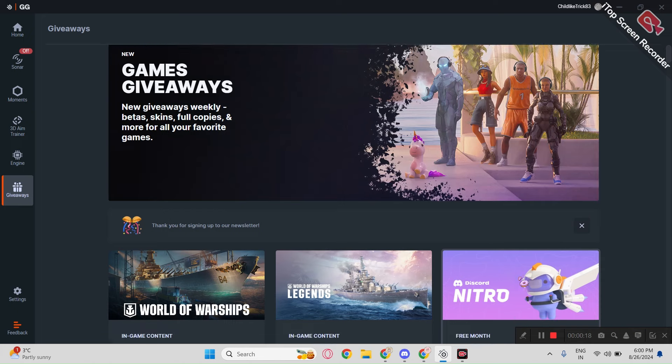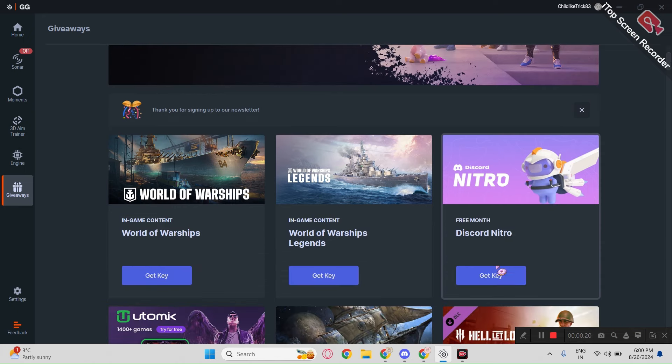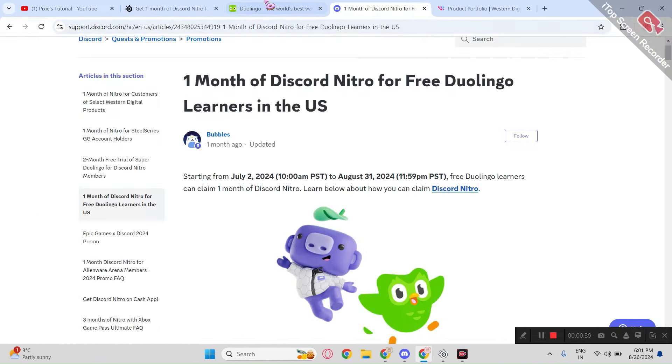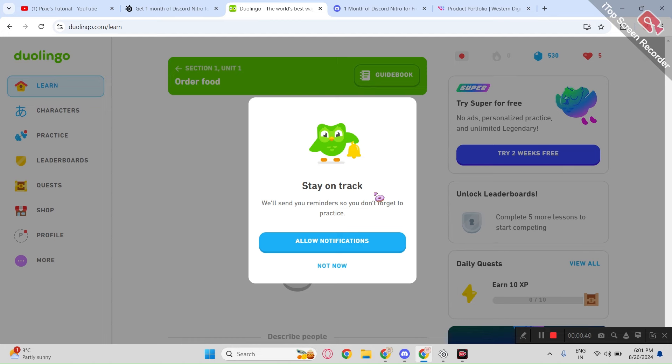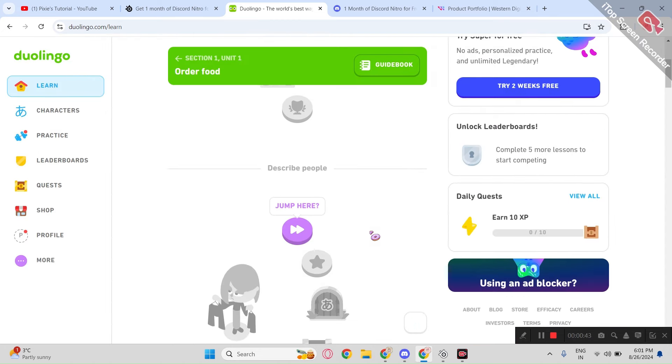But before that, make sure to confirm your account in mail. The second is Duolingo. It's an app where you can learn new languages.